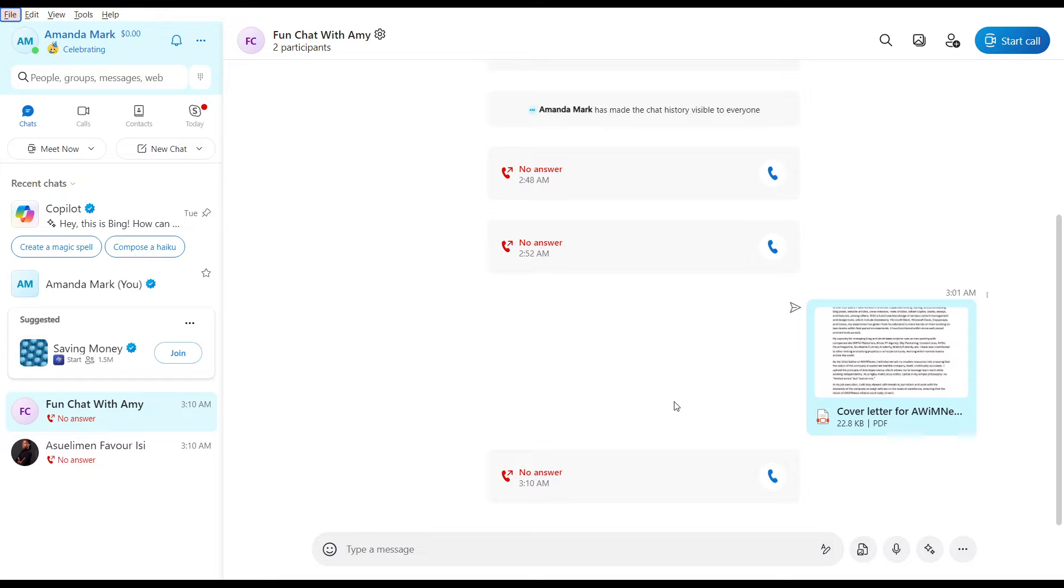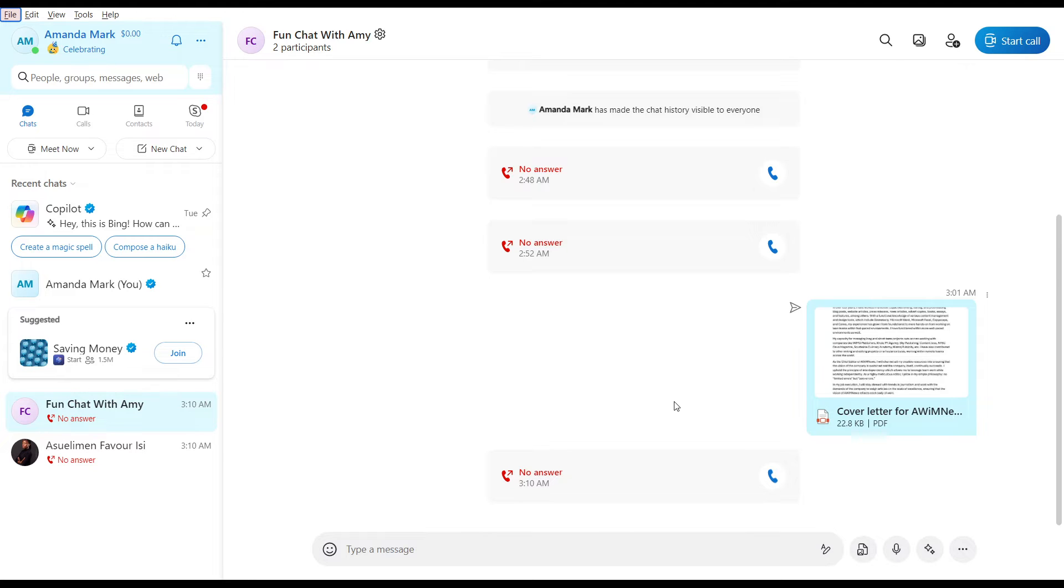Skype is a proprietary telecommunications application that allows you to keep in touch with free video chats, messaging, and affordable calls. You can create instant online video calls with one click, no download required. Now that we know a bit of what Skype is about, let's quickly hop into today's topic, which is how to use Skype Translator.